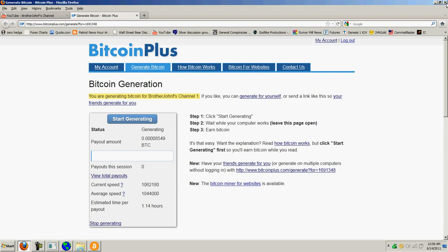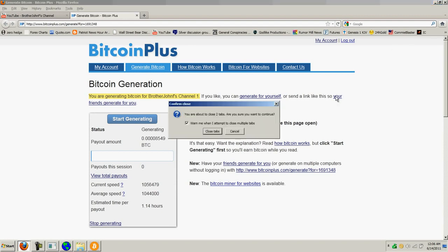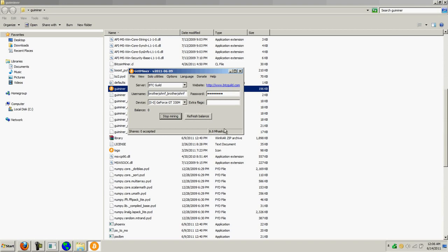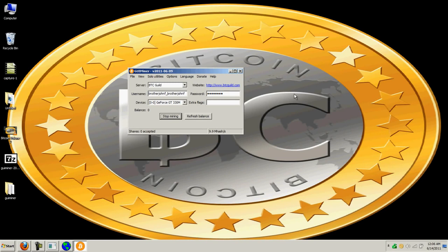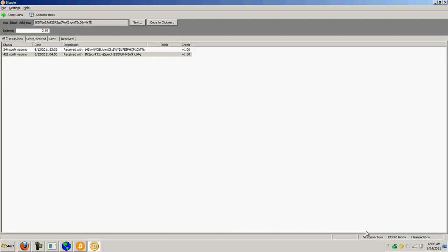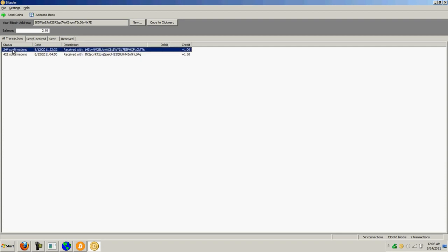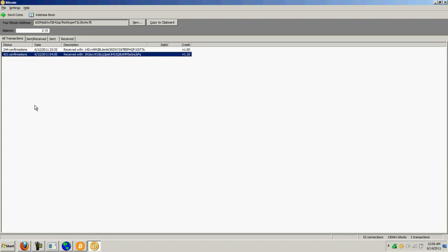Now, the miners are also the authenticators for the system. So as you're mining, you're also checking the other transactions in the system to make sure they're valid. That apparently is what it means when it says 244 confirmations, 421 confirmations. It is a peer-to-peer authentication system where all of the transactions are public records, and all of the nodes in this network are checking because they have the entire database, and they're verifying that these transactions are valid.